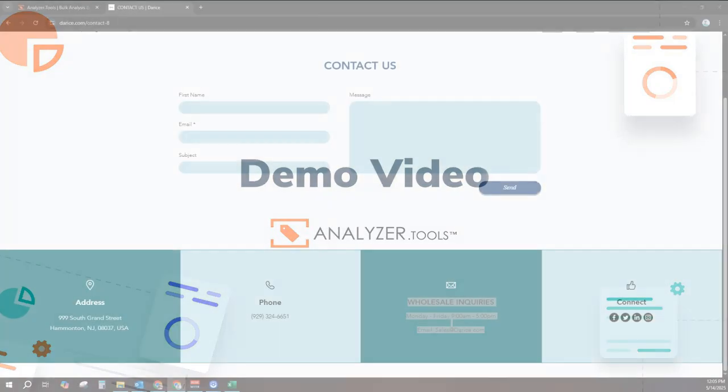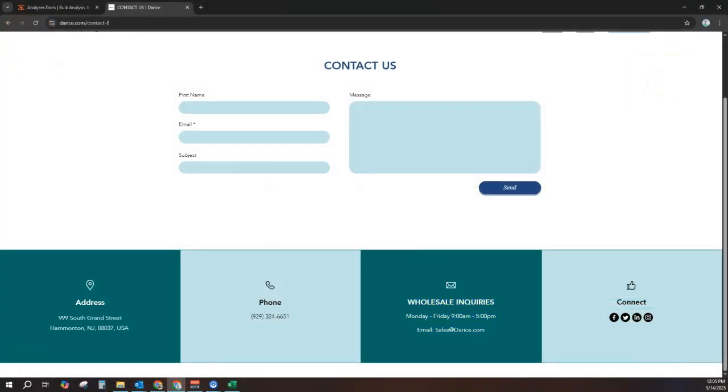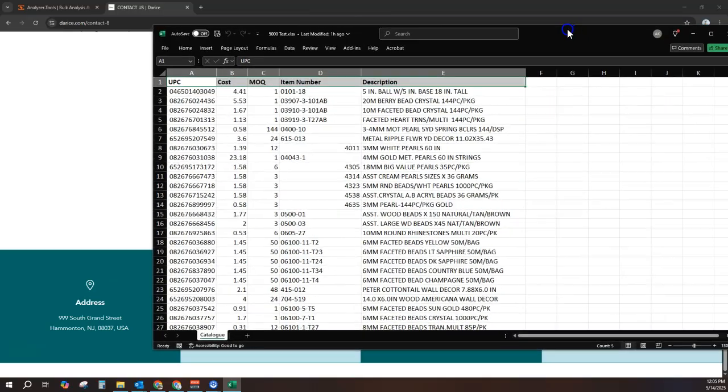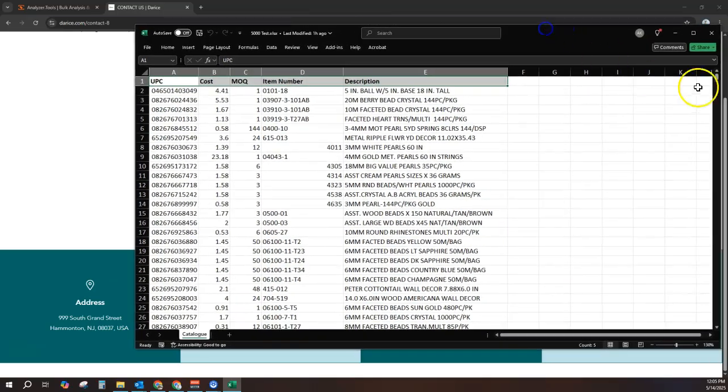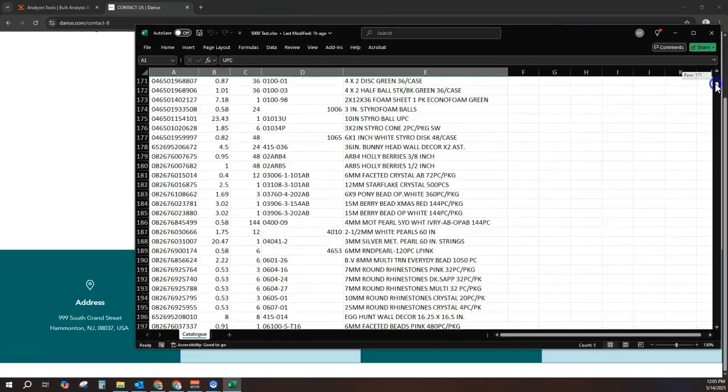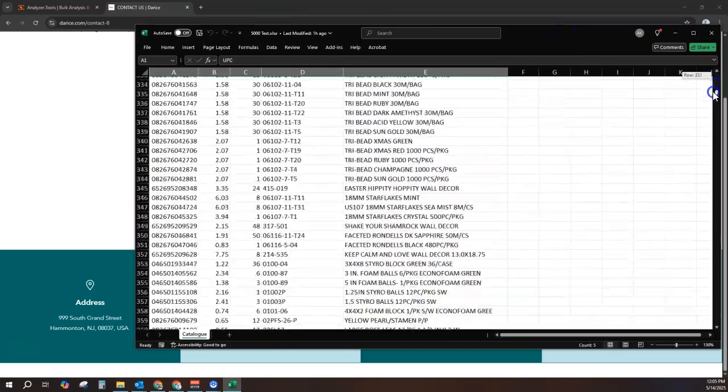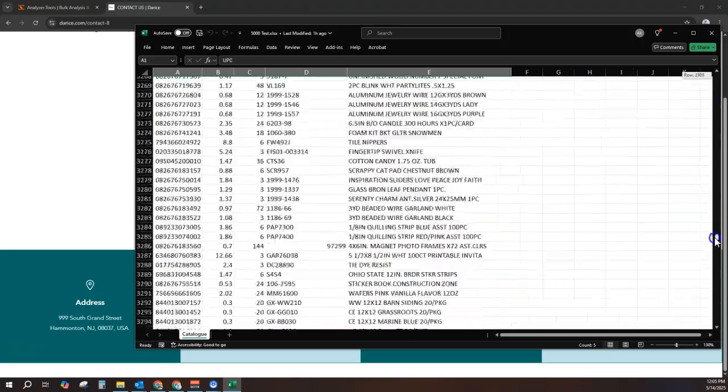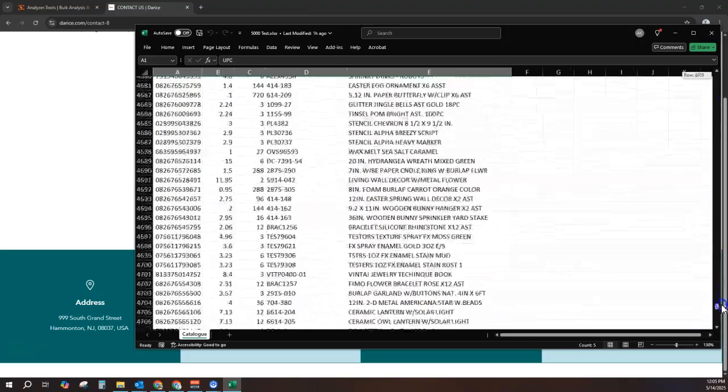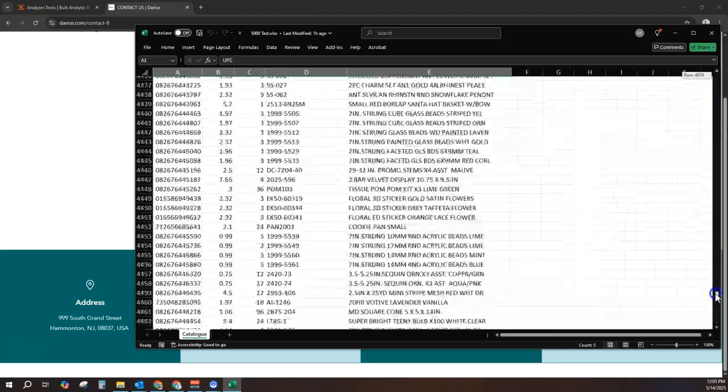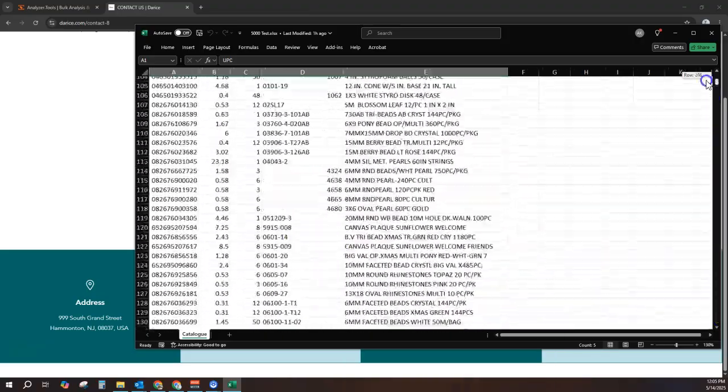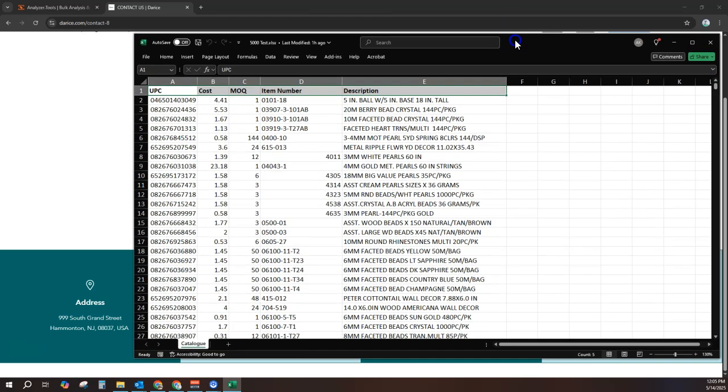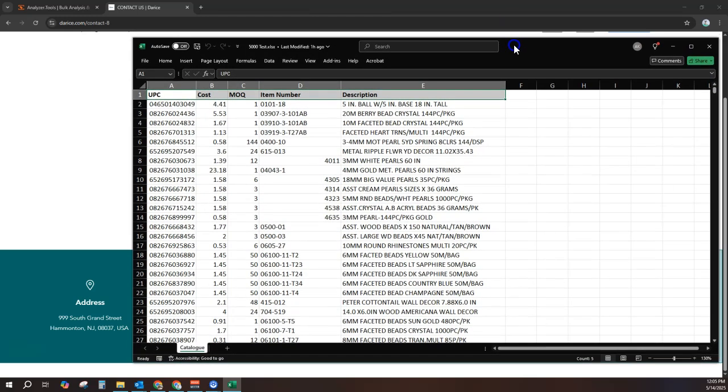Have you ever registered with a supplier only to be daunted with a massive product catalog? How do you know which products are already listed on Amazon? How many actually sell? Do they make a profit after accounting for all Amazon fees and your supplier's cost of goods? Row-by-row manual research is just not feasible and highly inefficient.